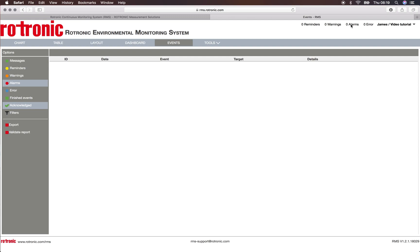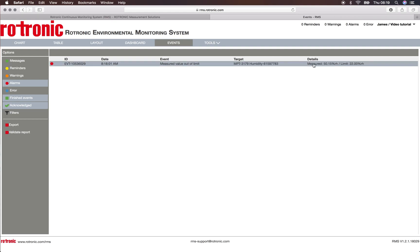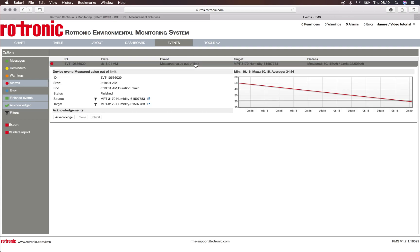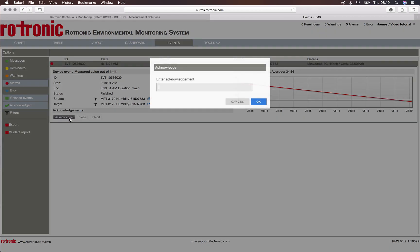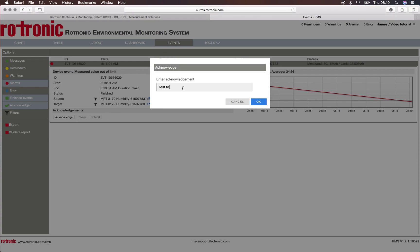This will send me to the event file, and if I also click here on finished events, I can see that at 8:18:01 a.m. an event 10536029 was created and it was a measured value out of limit. I can see the target and I can see the details. I can simply click on this event to find out more information and I can also acknowledge the alarm. Click on acknowledge, I can enter test for video tutorial.